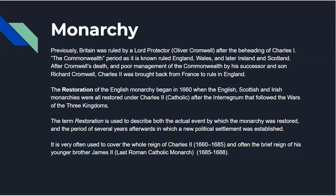We're going to start with the monarchy. Previously, Britain was ruled by Lord Protector Oliver Cromwell. The Commonwealth period lasted from 1649 to 1660, and this is when England, Wales, and later Ireland and Scotland were ruled as a republic. This followed the Second English Civil War and the execution of Charles I.